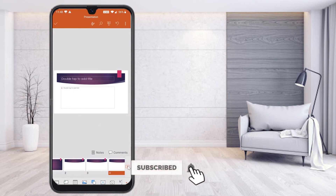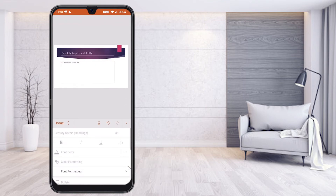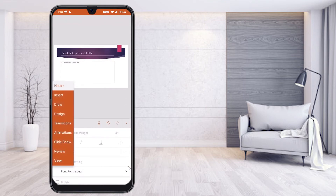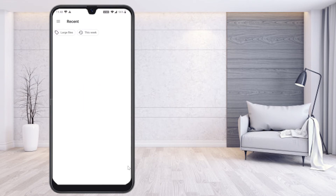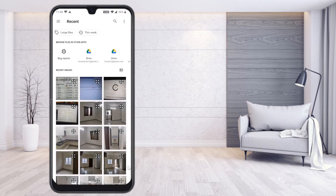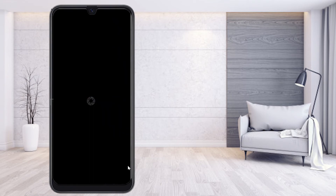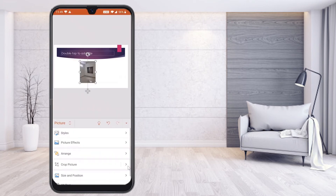Now if I would like to insert something, just click the attachment option, then click Insert, and you can add a video, picture, or anything else you want. I just select a picture and tap done, so my picture is added here.